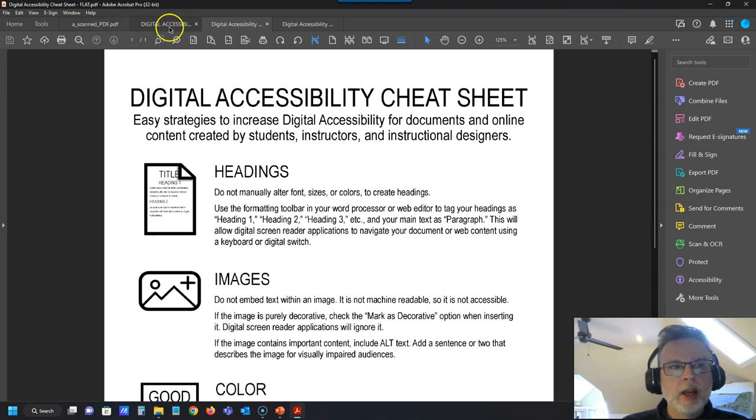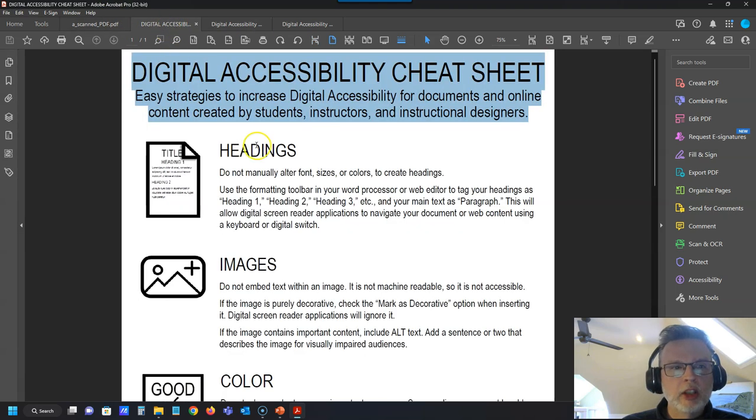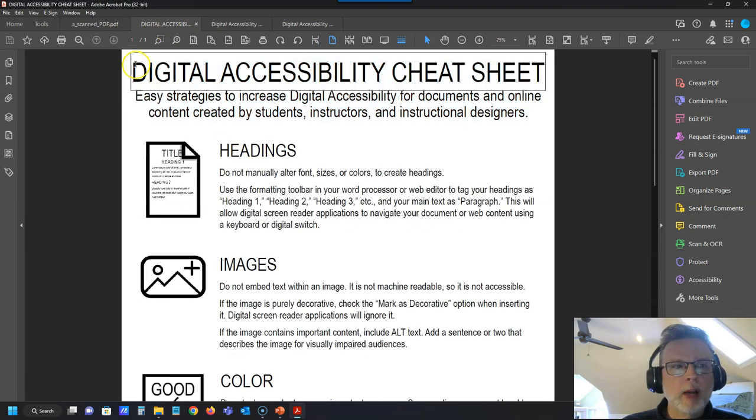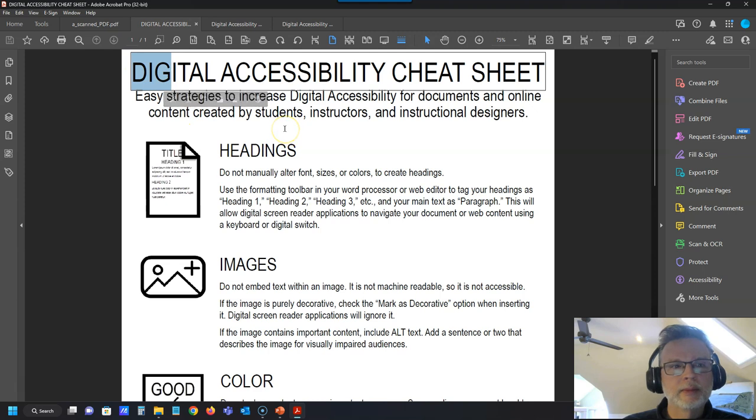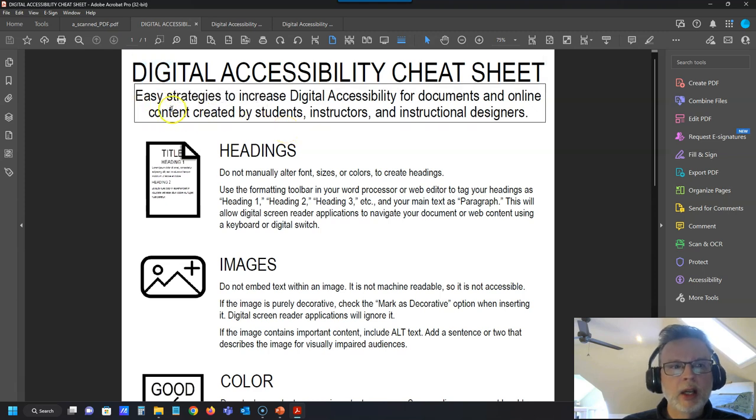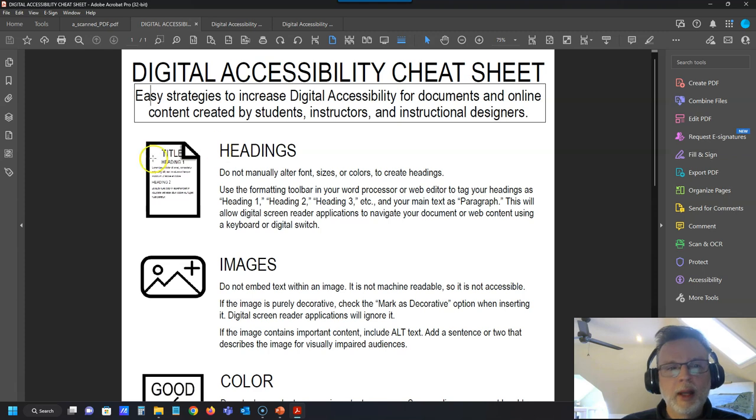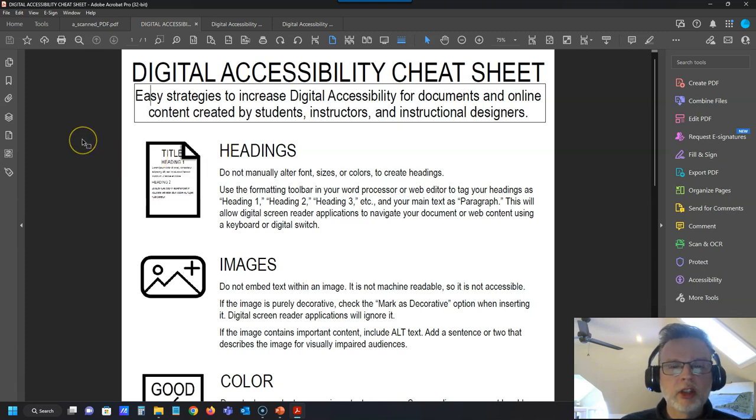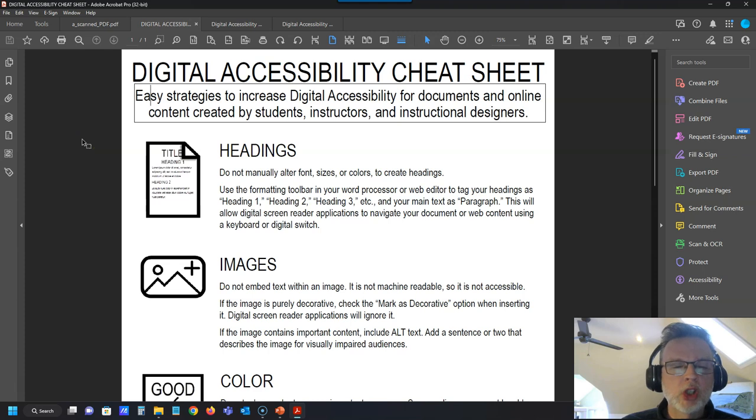If you look at my accessible version of this document where I can actually copy paste, Accessibility Cheat Sheet, you see when I click on the text: one crease digital accessibility for documents and online content created by students instructors and instructional designers. It's actually reading the text out to me. This is an accessible document that can be machine read.